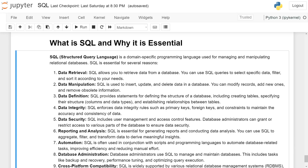Data manipulation: SQL is used to insert, update, and delete data in a database. You can modify records, add new ones, and remove obsolete information.